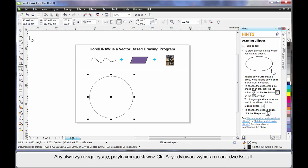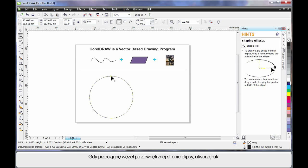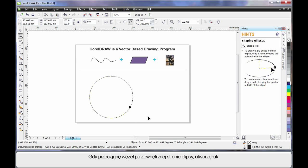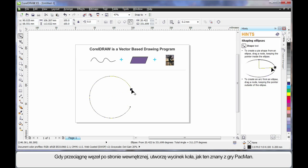Then, by selecting the Shape tool, you'll notice one single node appears. If I pull this node and drag, holding the Shape tool on the outside of the ellipse, I can create arc shapes. If I pull the node on the inside, I can create pie shapes — and in this case, I've created Pac-Man.